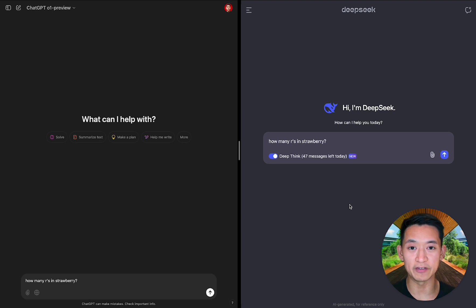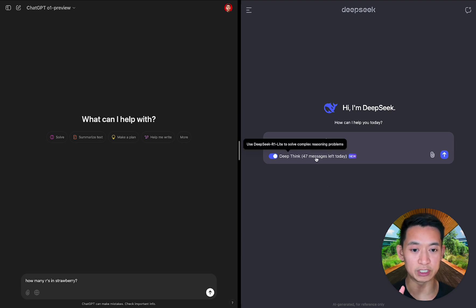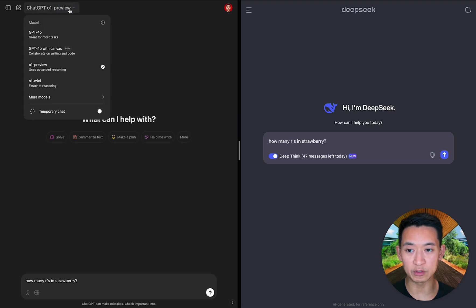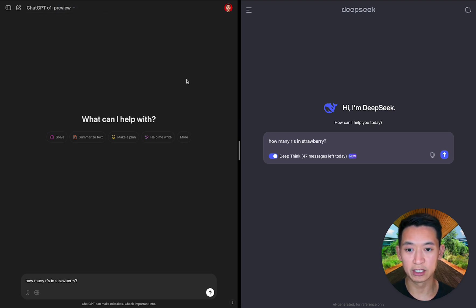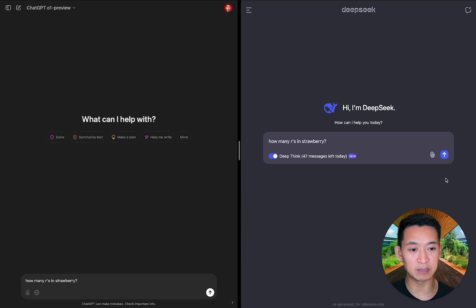Now for the fun part, I'm going to show you a live demo of how these look like in their reasoning modes. Here I have DeepSeek on the right side with Deep Think toggled on, and on the left I have ChatGPT with o1 preview selected.